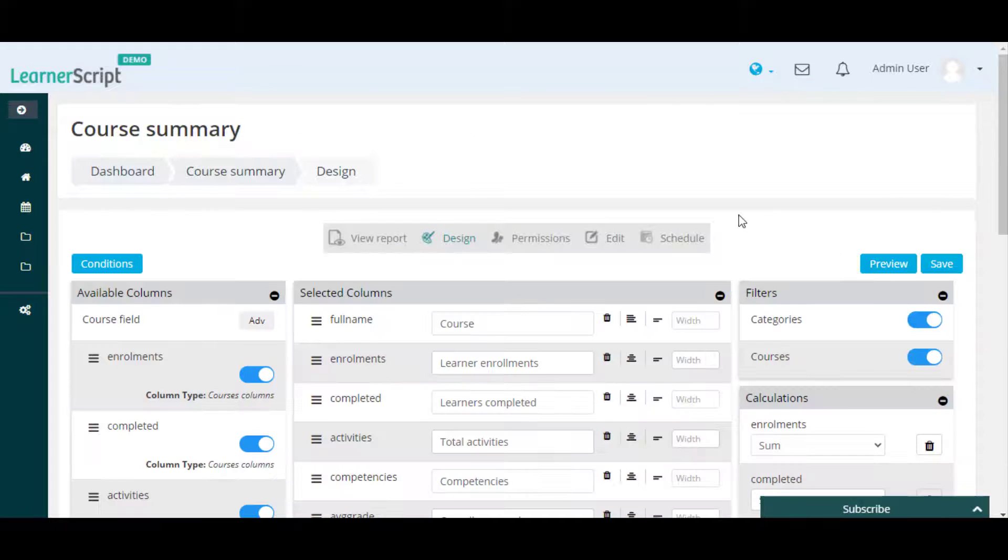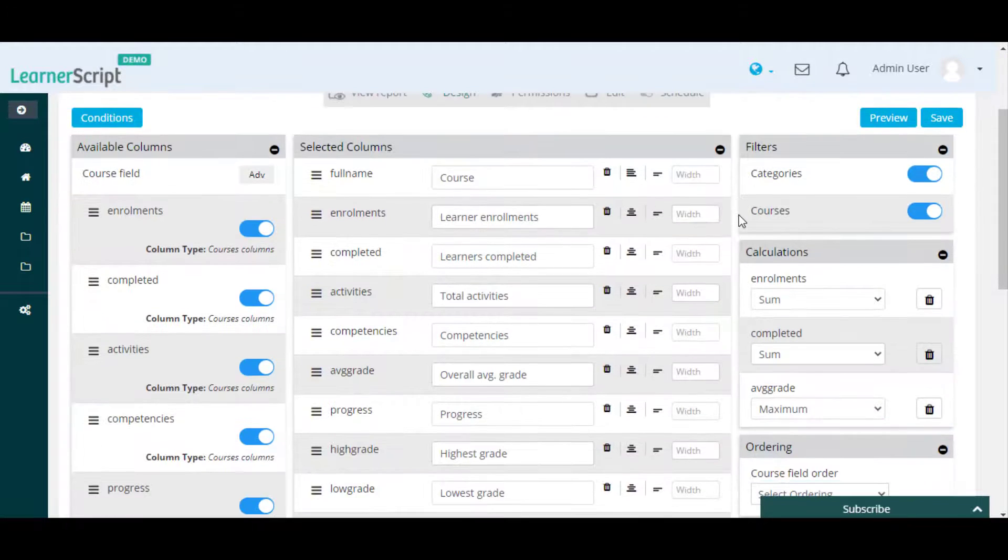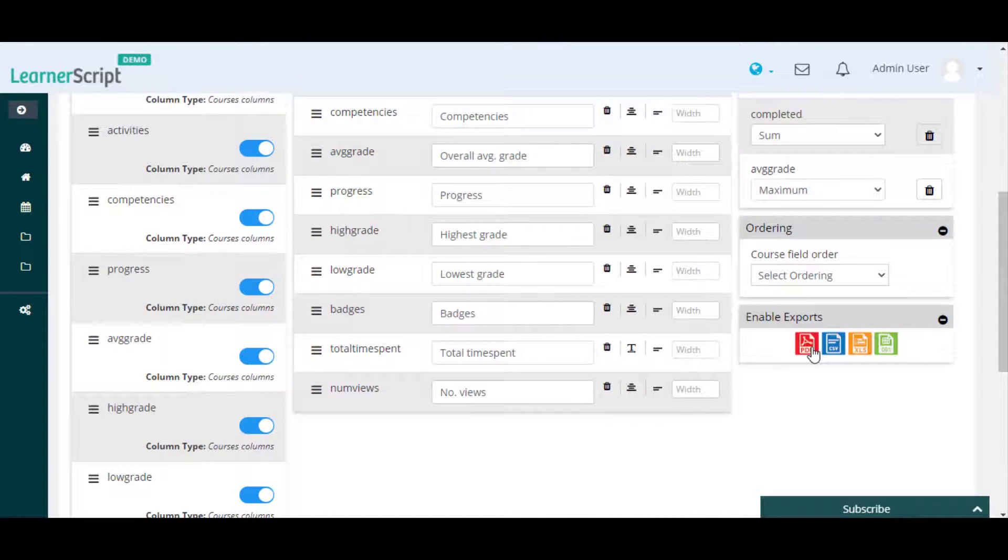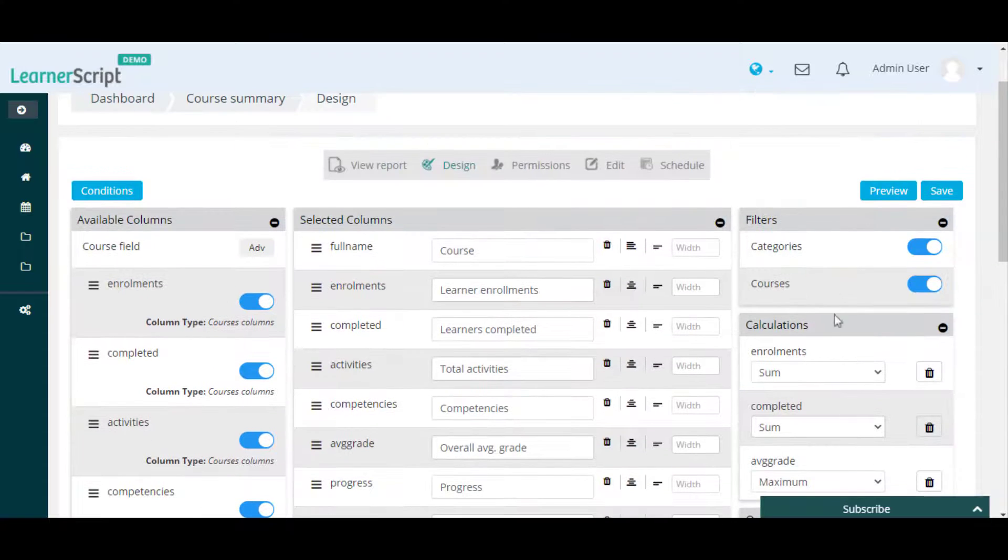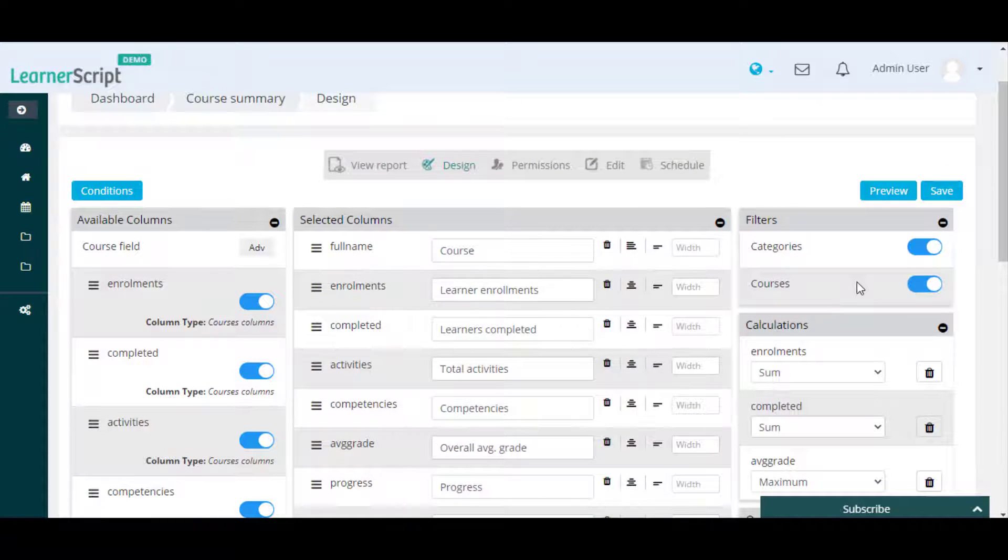You can enable or disable any particular report download format by clicking on that particular report type from the Enable Exports section, then click Save.